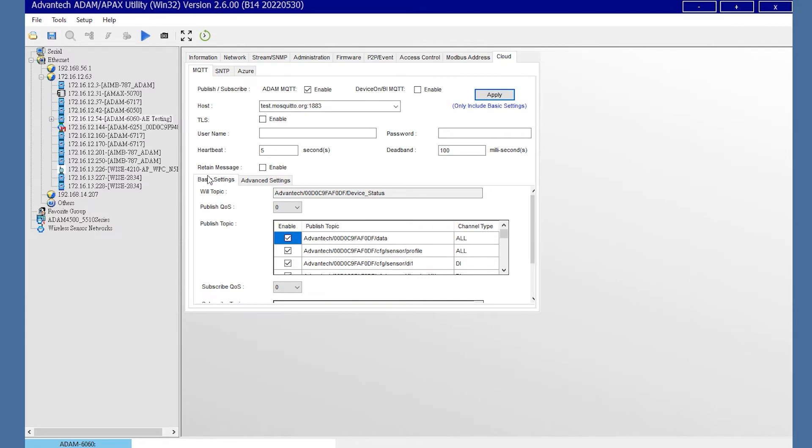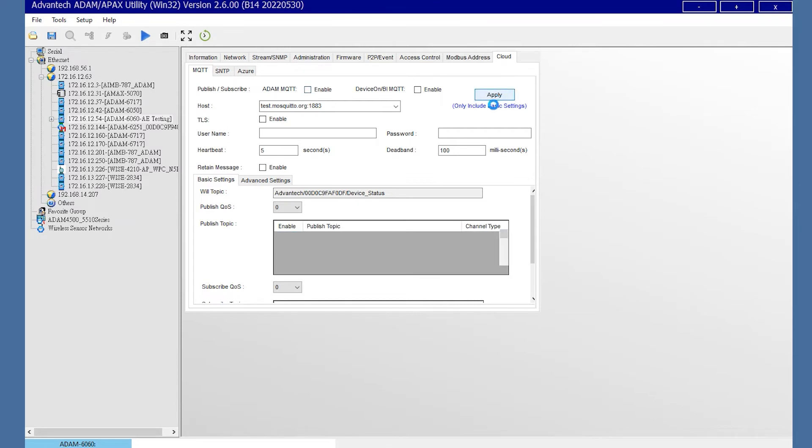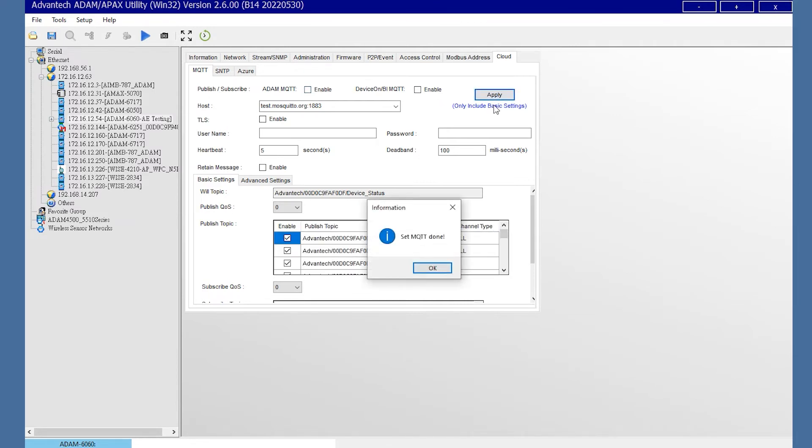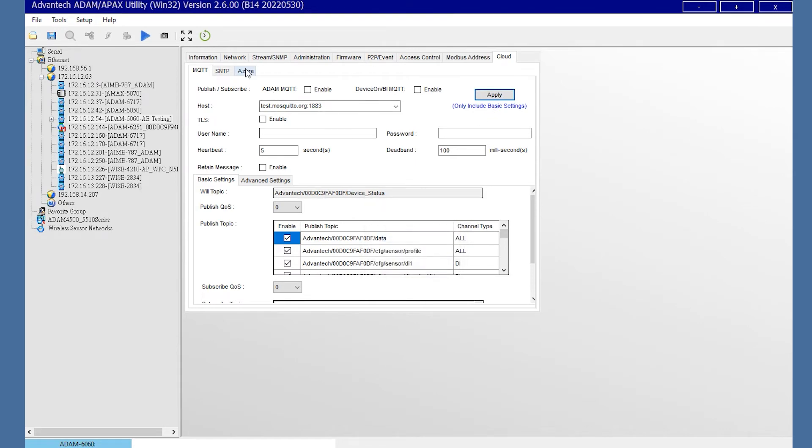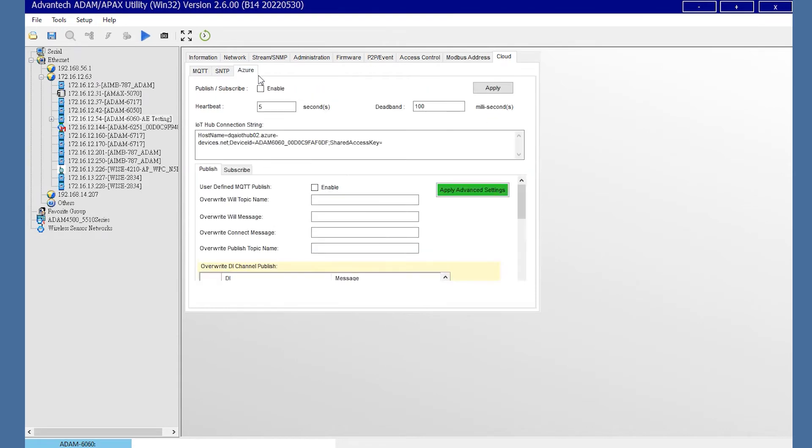Next, we will demonstrate how to connect ADAM module with Azure. Be aware that Azure couldn't be applied when you have enabled the MQTT function. So, remember to disable the ADAM MQTT function first. In the utility, there is the IoT Hub connection string.